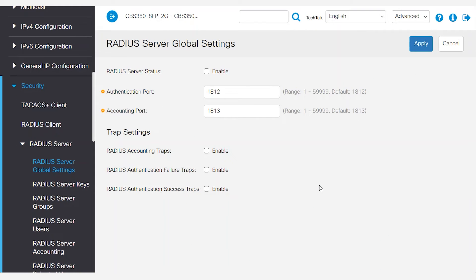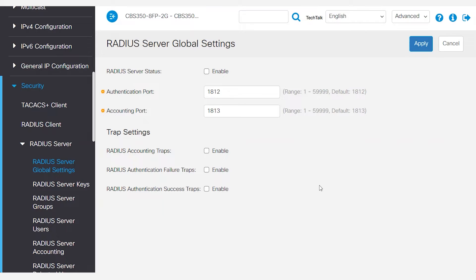There are three main tasks I'll complete in this two-part demonstration. I'll set up a RADIUS server on a CBS 350 switch, configure that same switch as a RADIUS client for confirmation, and I'll add a RADIUS client on a CBS 250 switch for further verification.